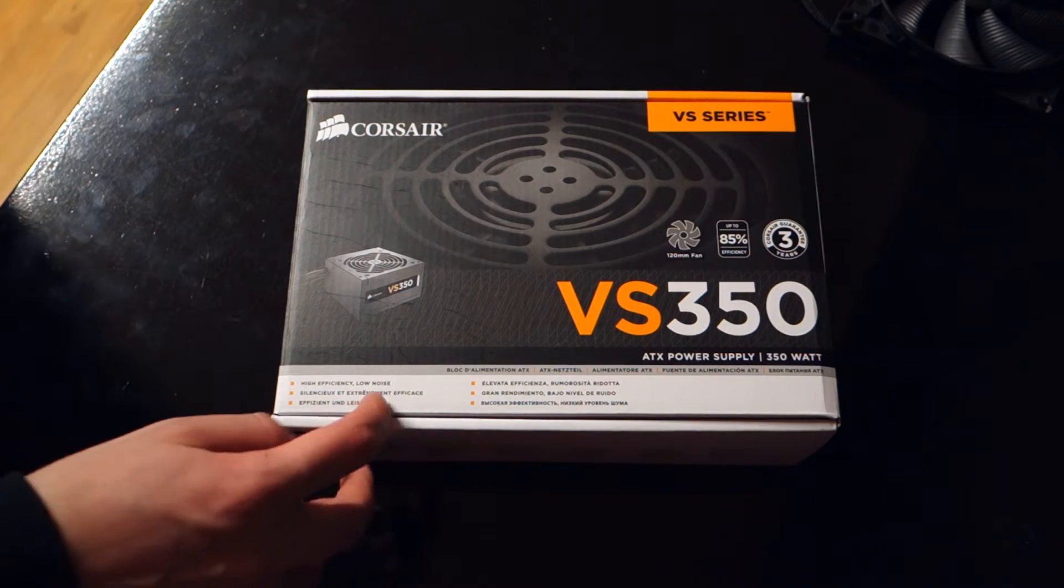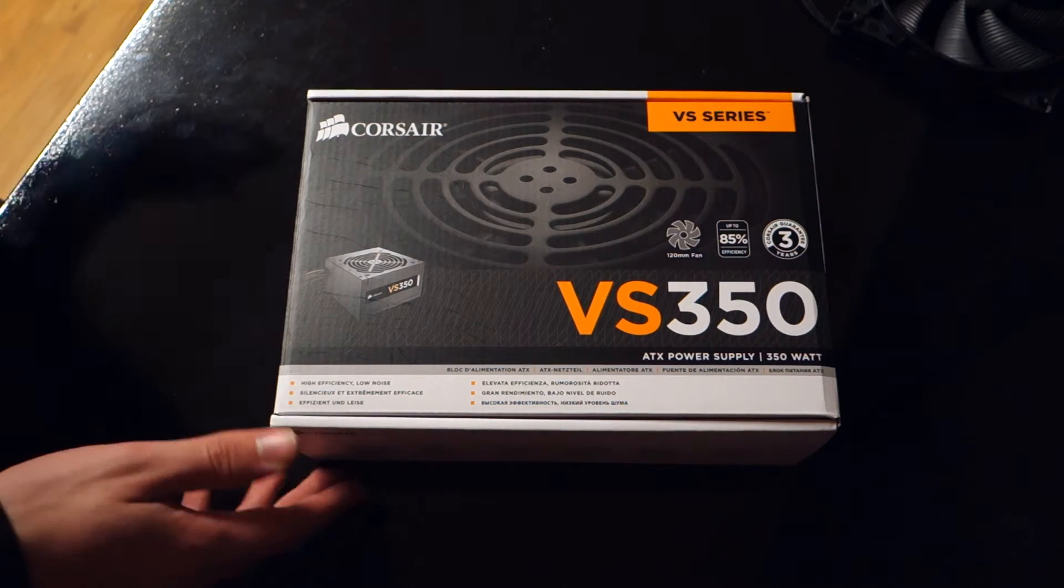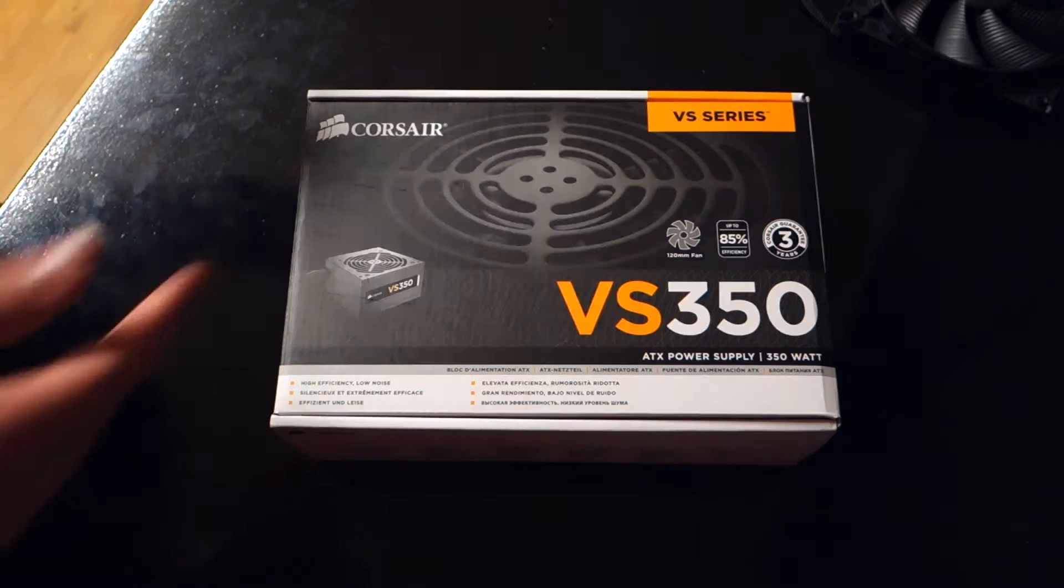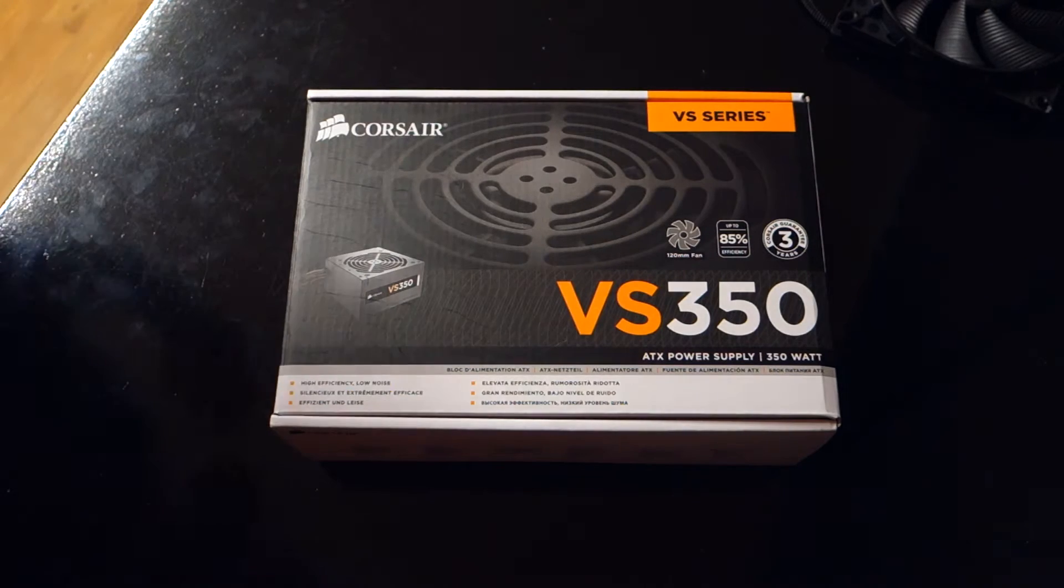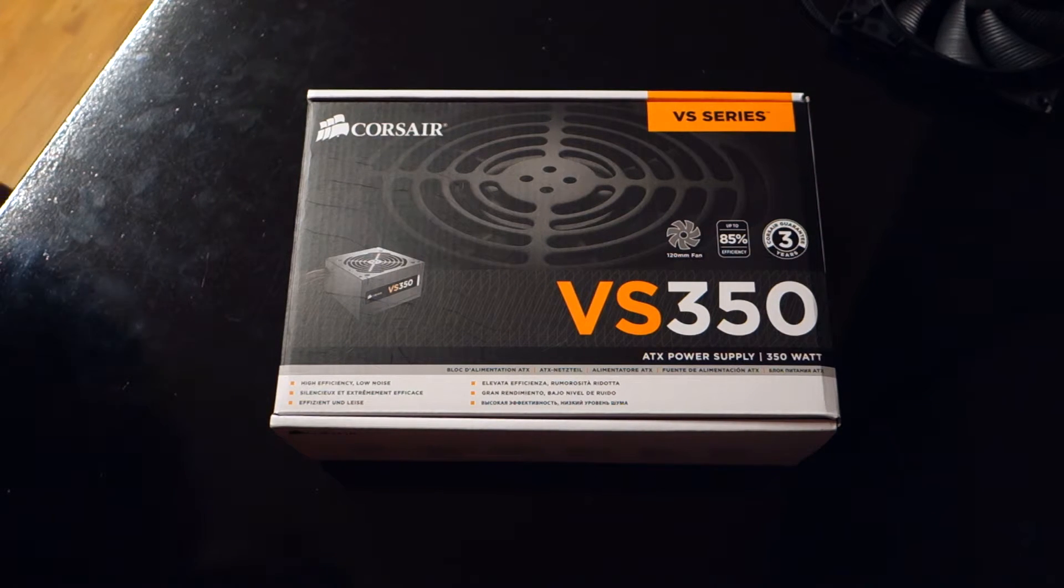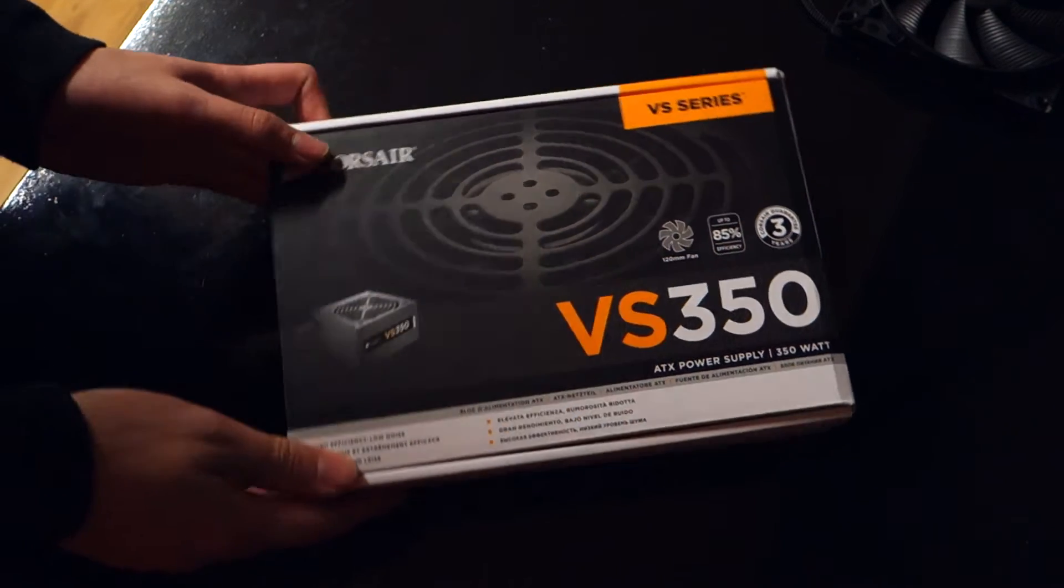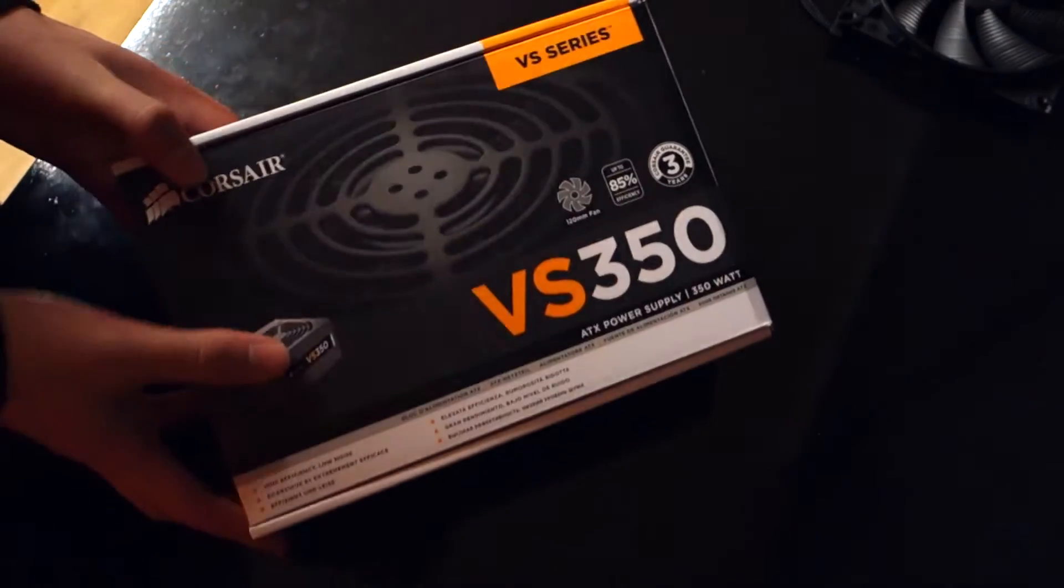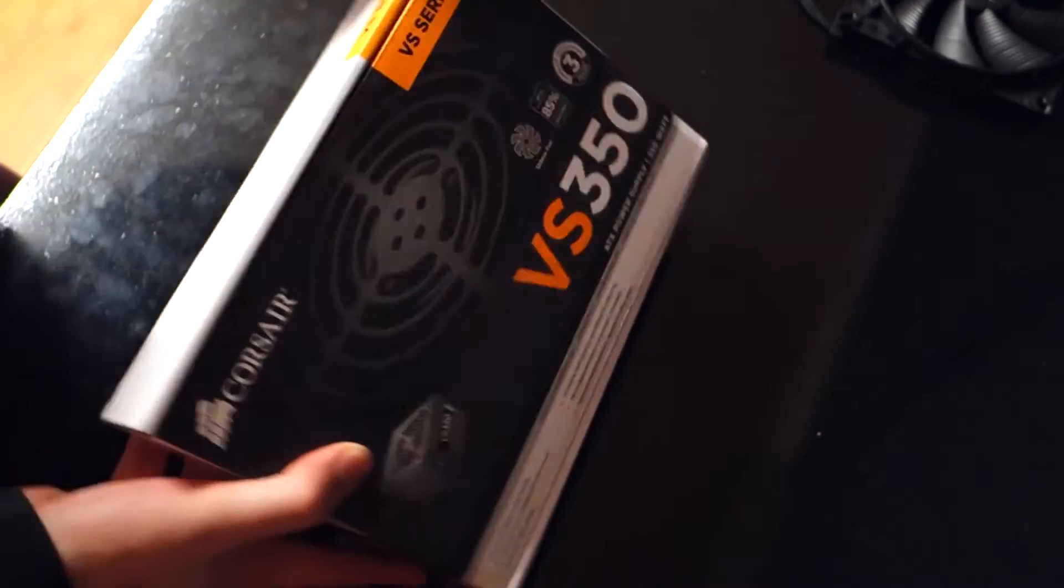High efficiency, low noise, so that's important because this is the sort of thing you're going to use in a really cheap build. If you can save on things in a cheap build, that's great.